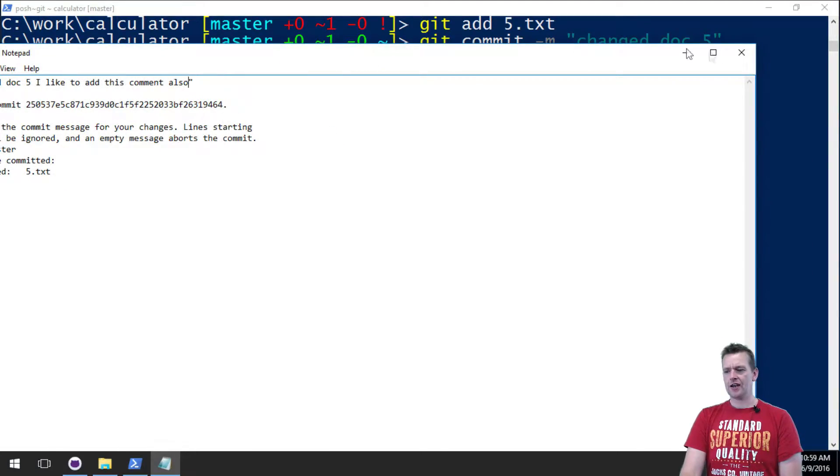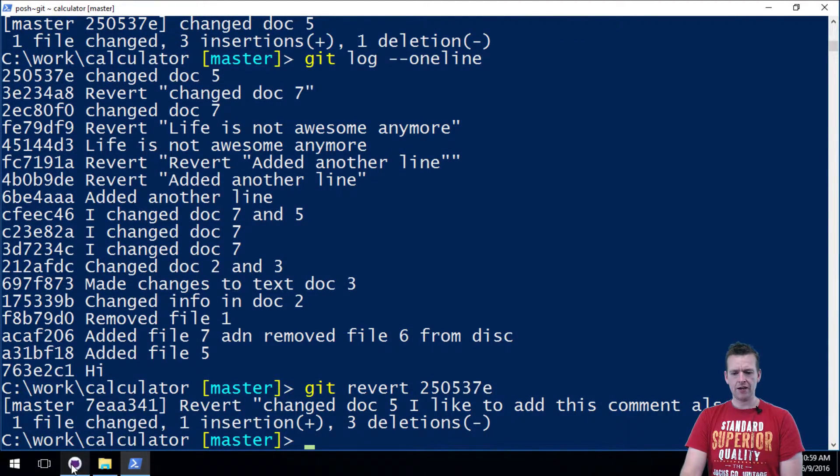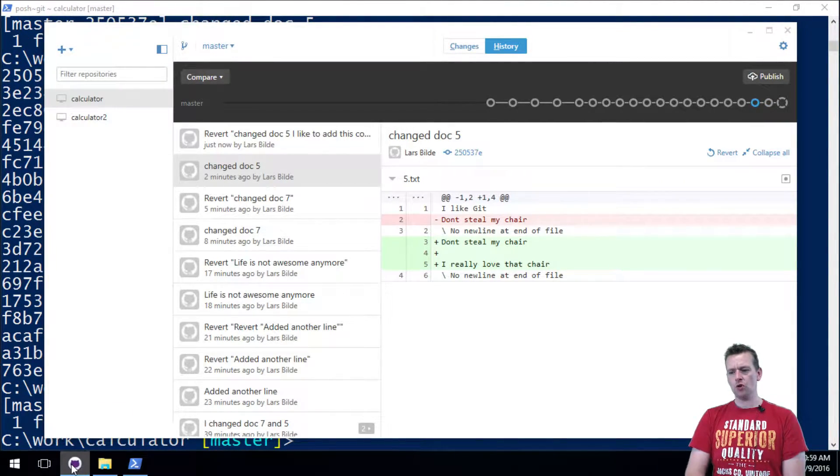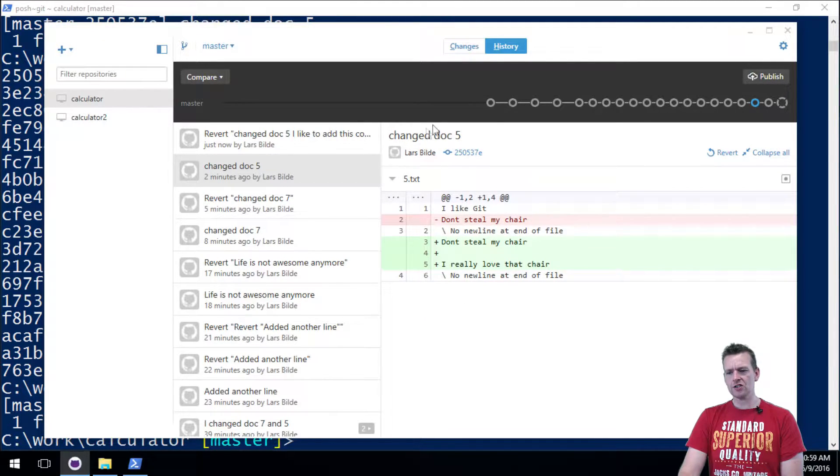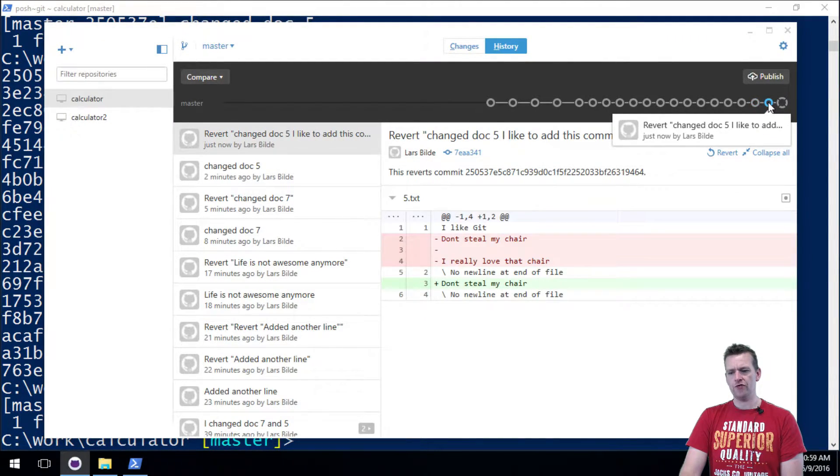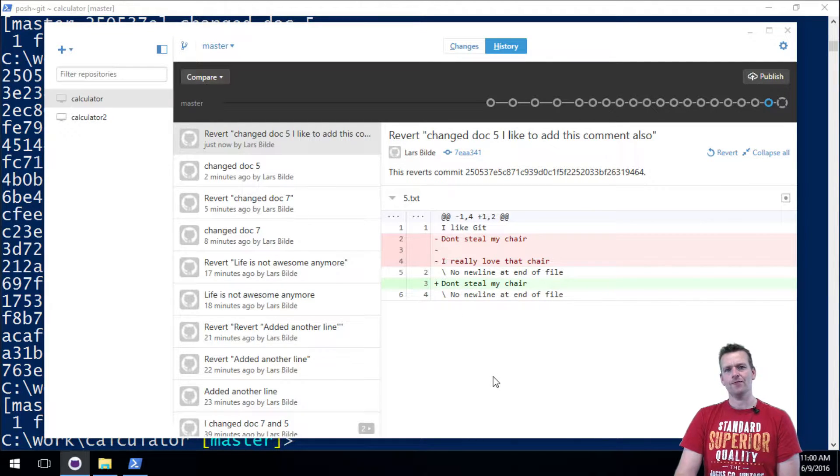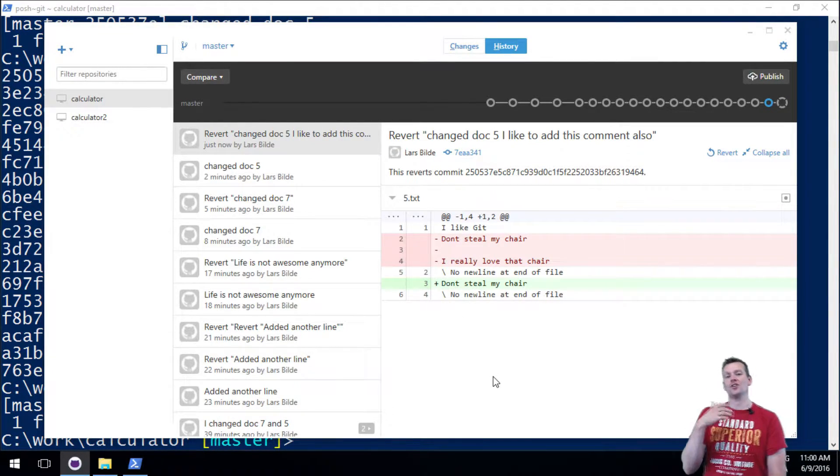And now if I go back to my tool, you'll see a new commit. This is the change commit, and then a new commit actually pop up here, revert it into this guy. So automatically it also did the commit for me just by doing that revert line.